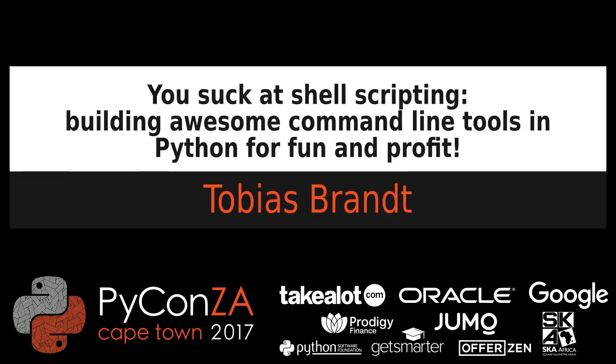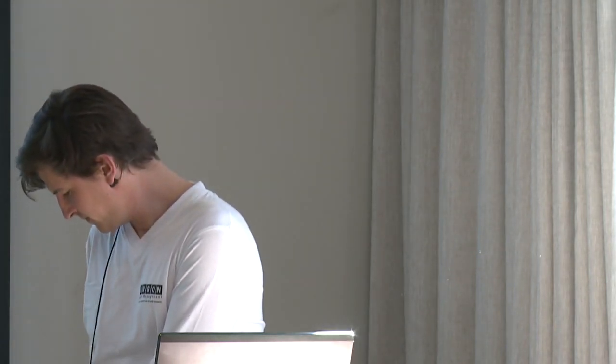All right, good afternoon, everyone. Many years ago, when I was young and naive, I wrote a shell script to monitor some systems using all sorts of weird commands like sed and awk, and the only reason why I did that is because Python wasn't released yet. So today we have Tobias. He's talking about shell scripting and how to write really good command line interfaces to your applications. Take it away.